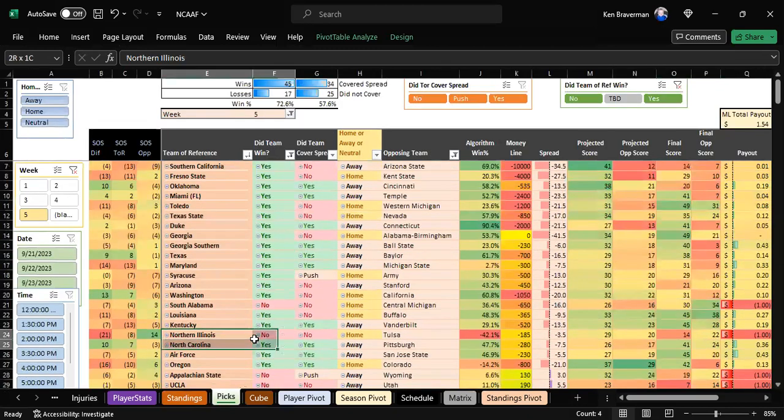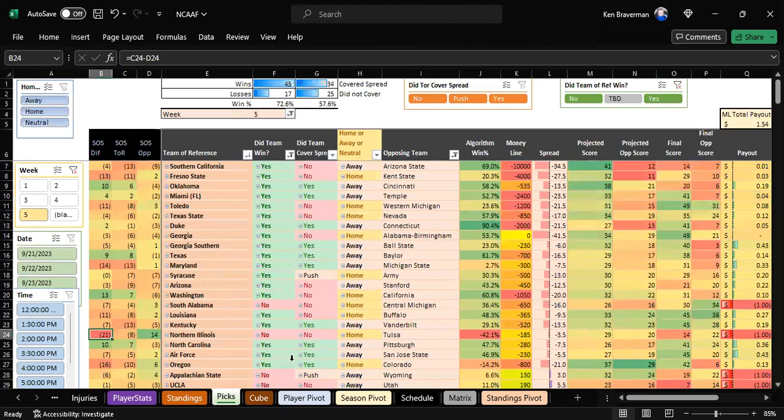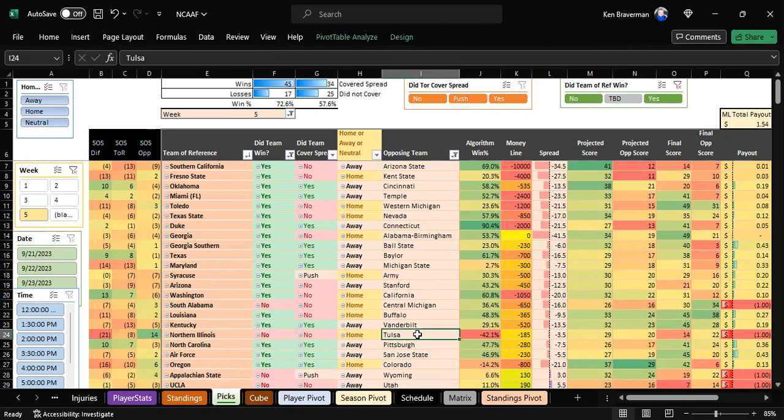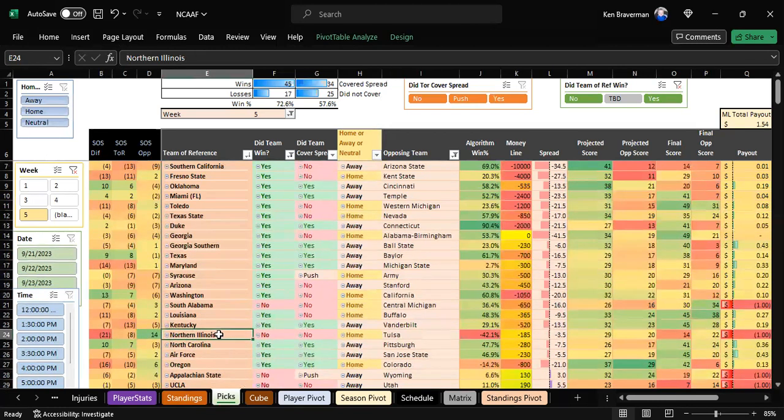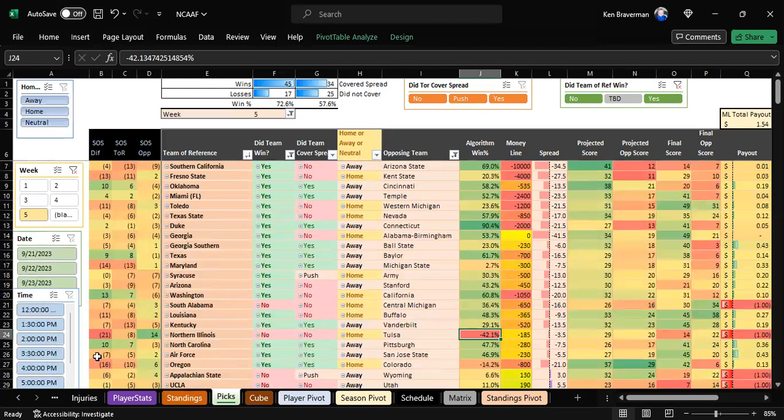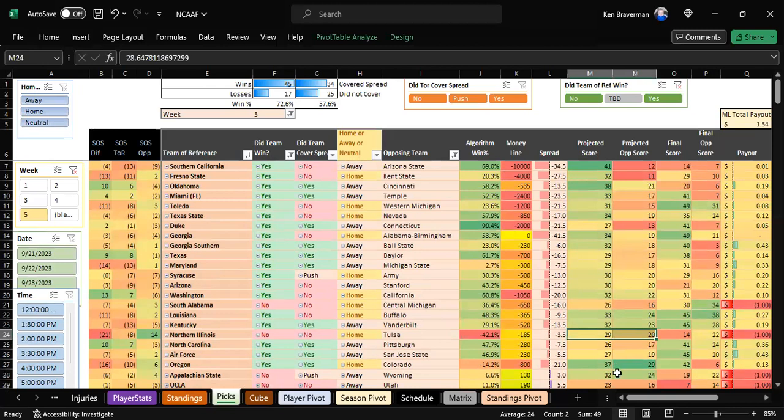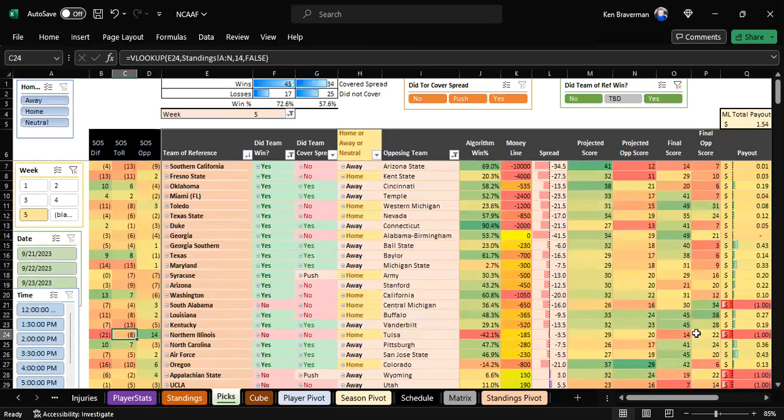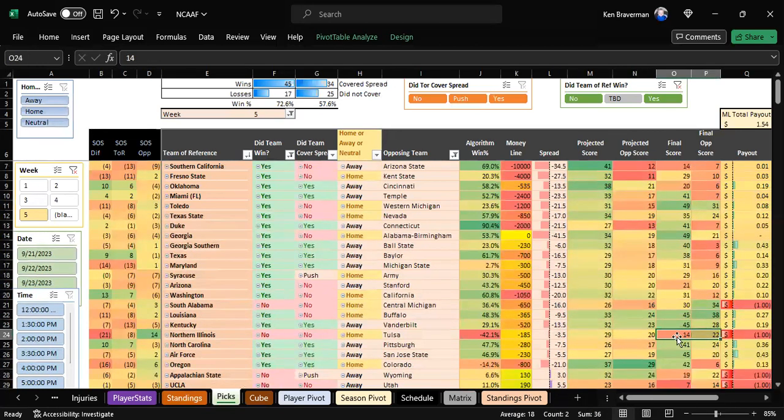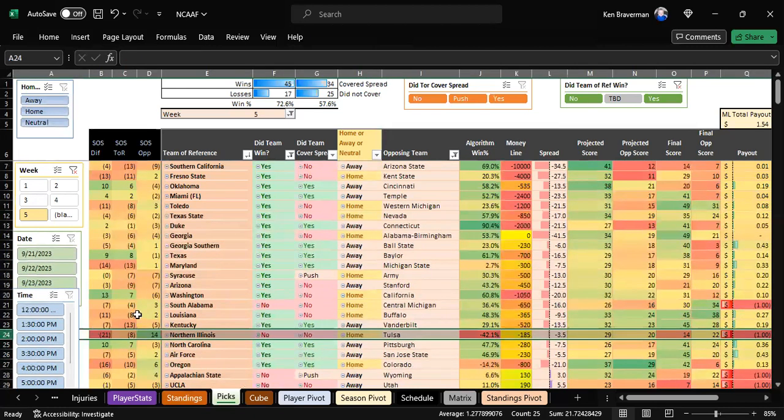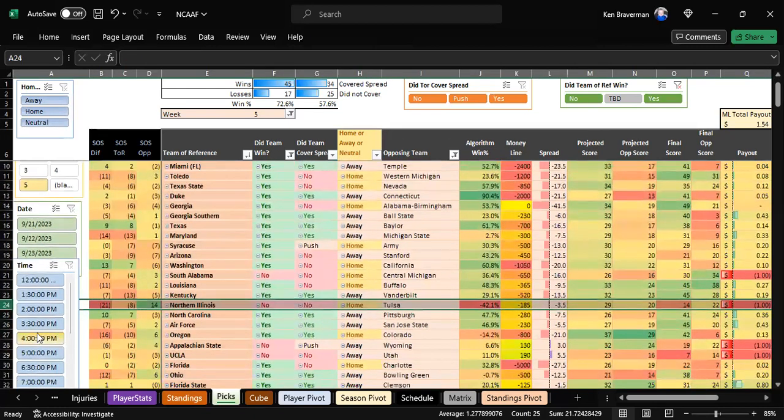The Northern Illinois game you could do something about. The strength of schedule comparison was negative 21—they'd played really not good teams and Tulsa had played good teams. Sure enough, the algorithm win percentage for Northern Illinois was a huge negative. Tulsa knocks them out and beats them 20 to 14.